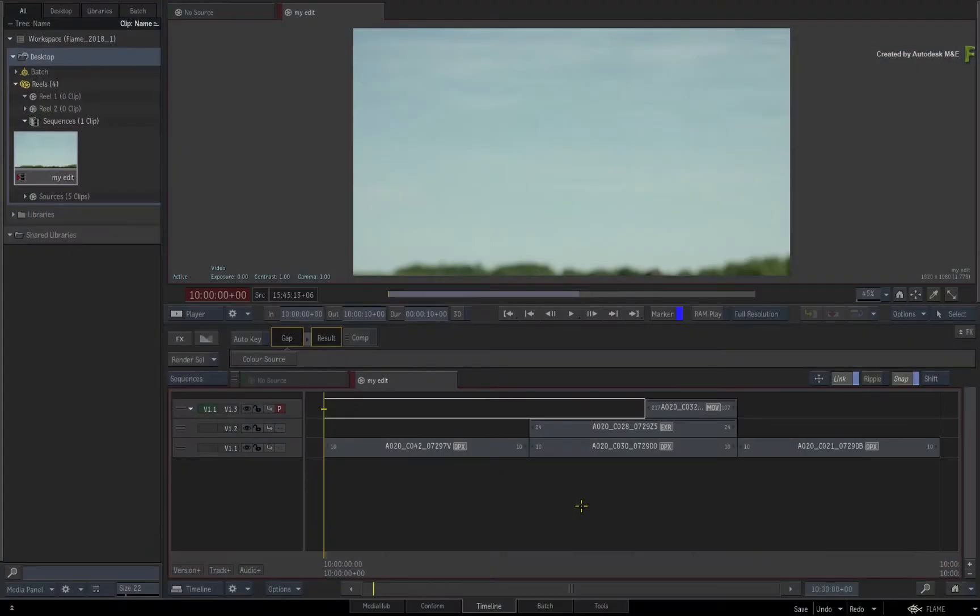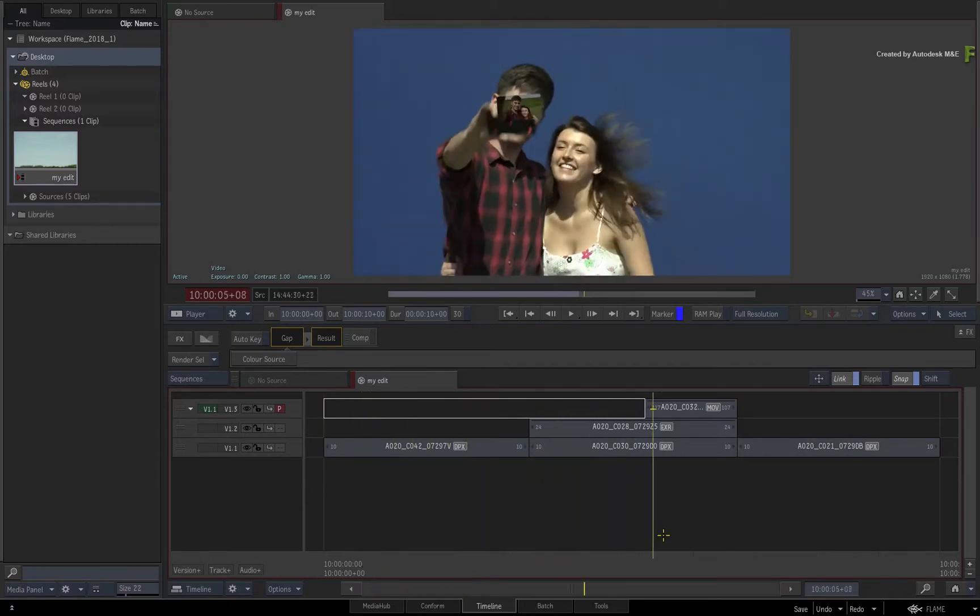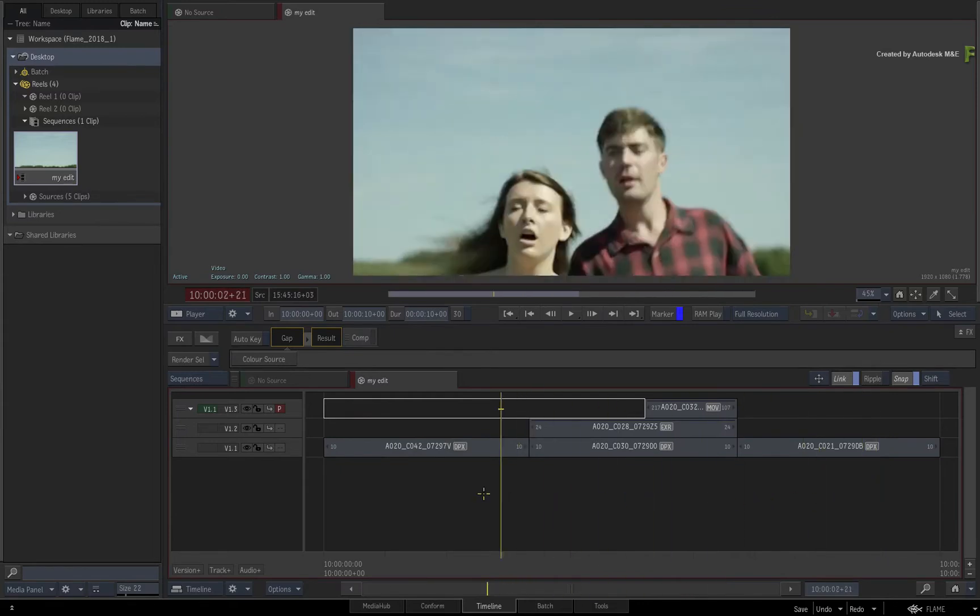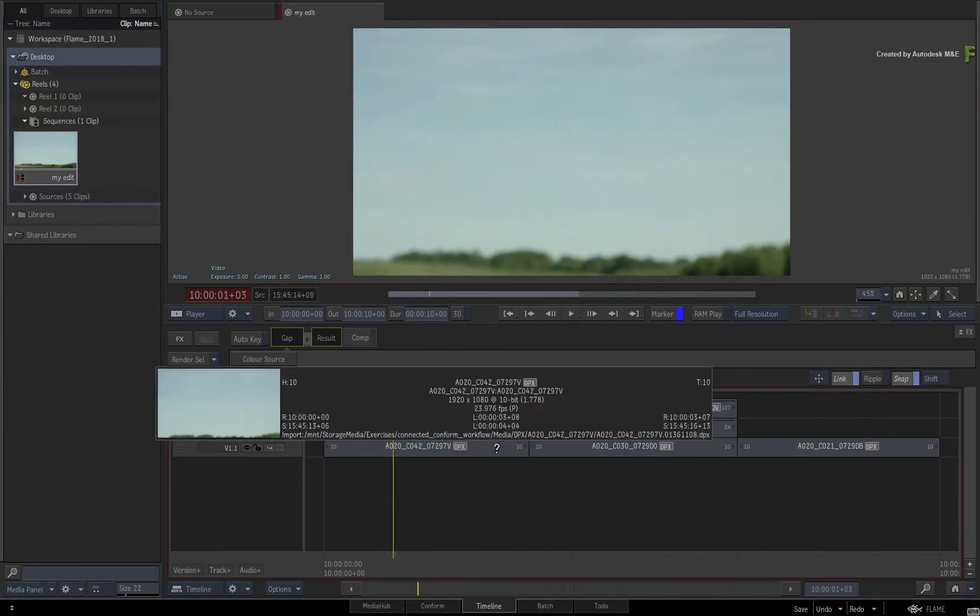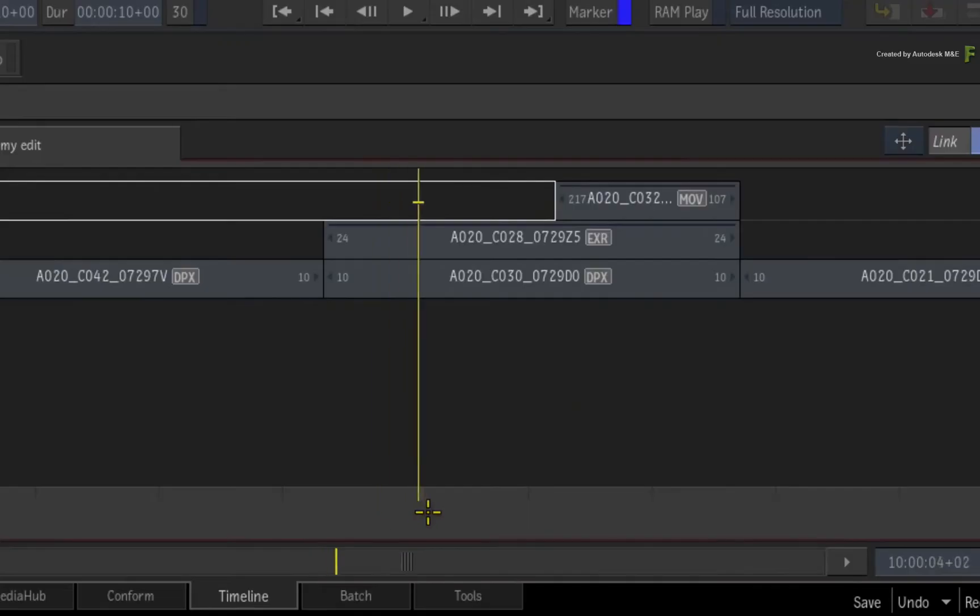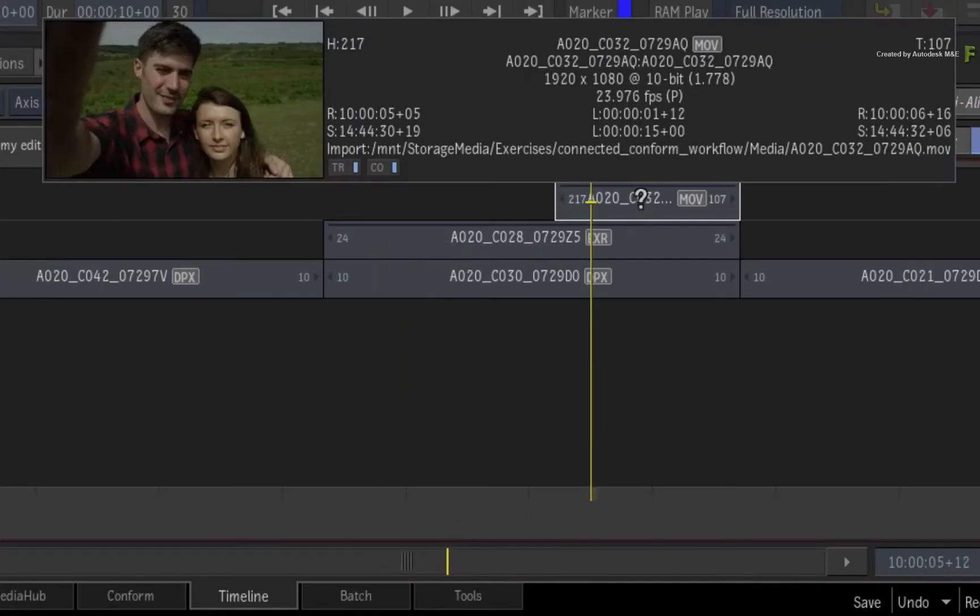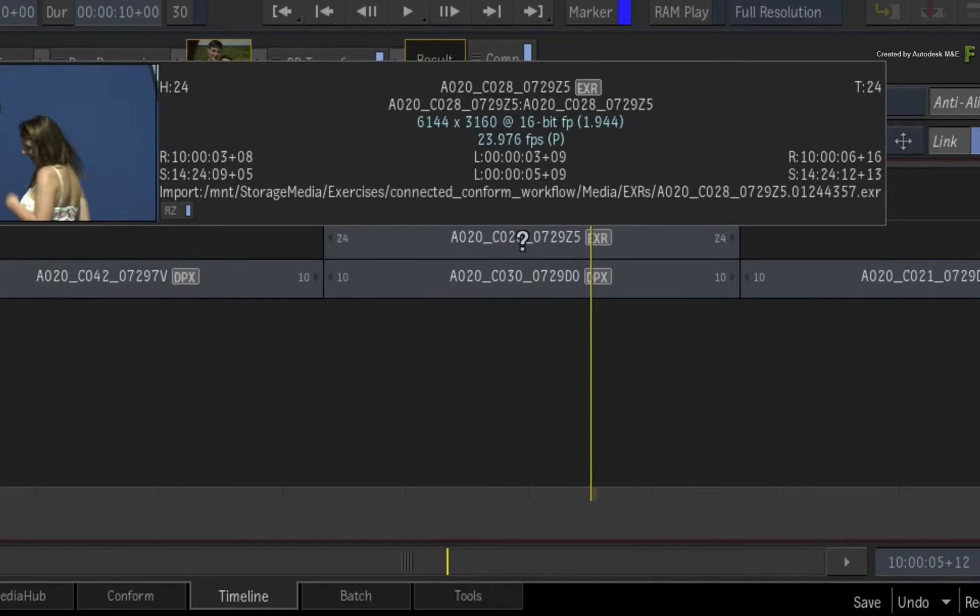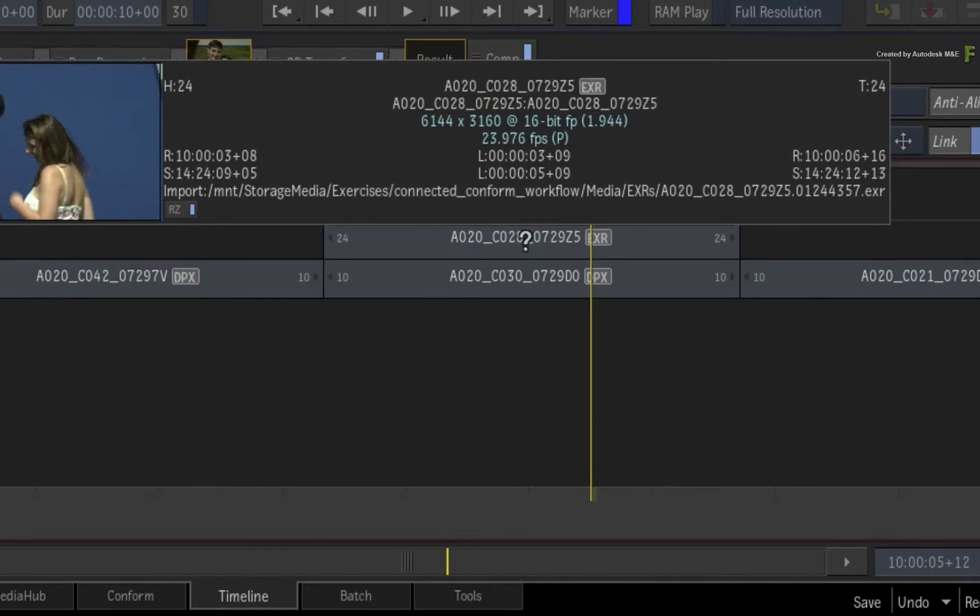Let's have a look at how sequence publish works. Here we have a basic example which will allow us to illustrate the published sequence fundamentals. In this 10-second sequence, we have mostly 10-bit DPX files, a 10-bit ProRes movie file, and a blue screen shot which is a 6K OpenEXR sequence at 16-bit.